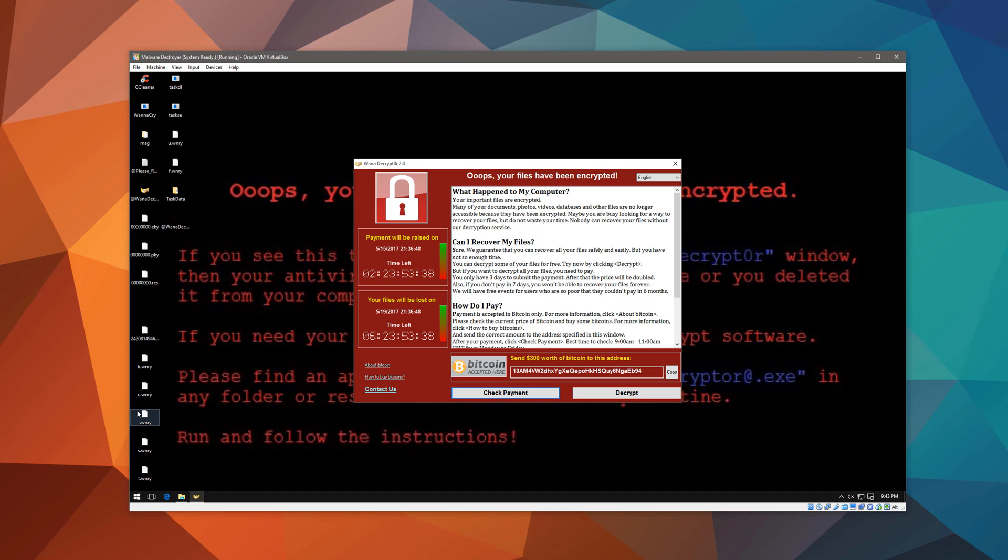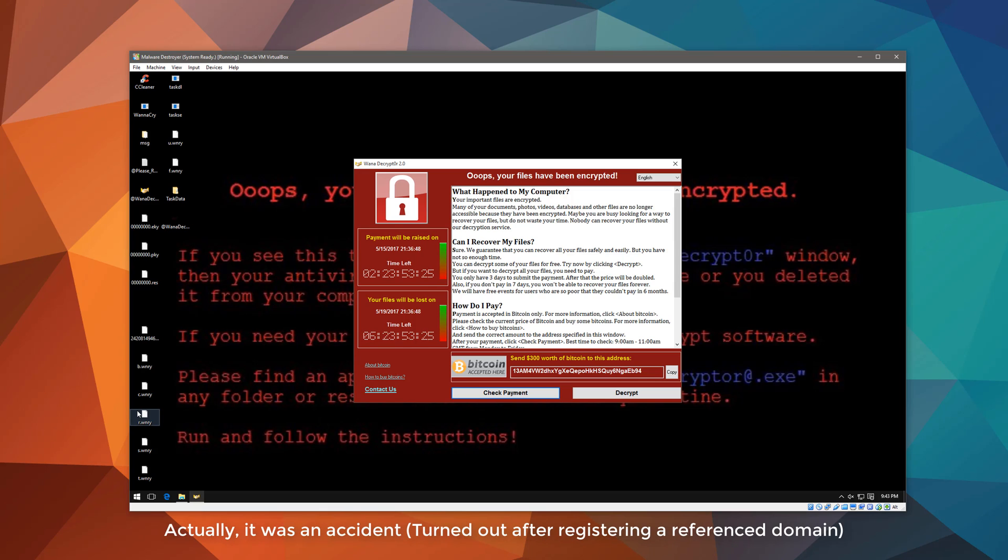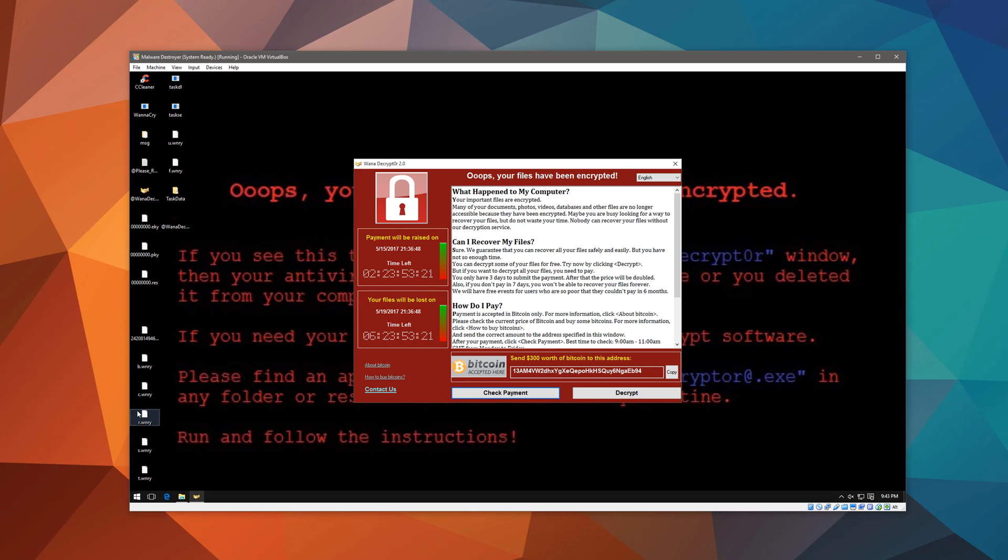Now, following some of the story on this ransomware, they were actually able to stop it spreading temporarily by taking down the hard-coded C2 domain. But it's probably going to be changed and it's going to continue spreading. So we haven't seen the last of it. I can tell you that. So if you're not a victim yet, please take this as an early warning and make sure you have backups of your data in an external drive and update your systems.